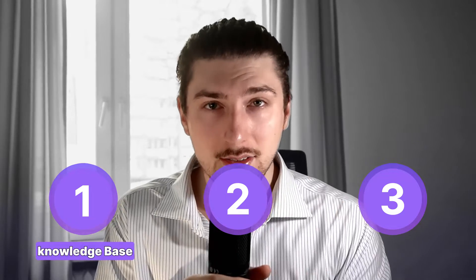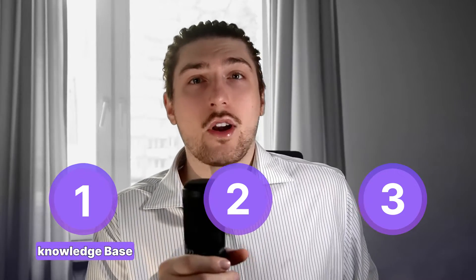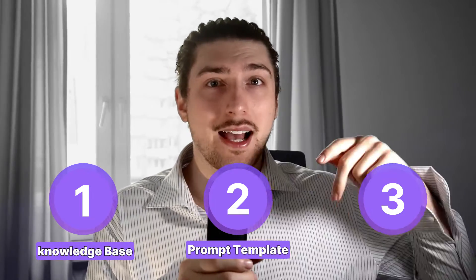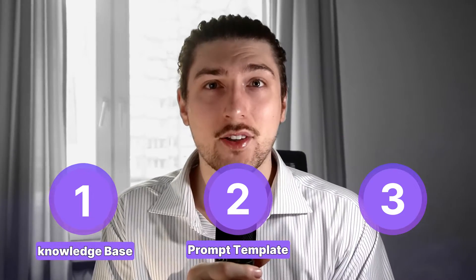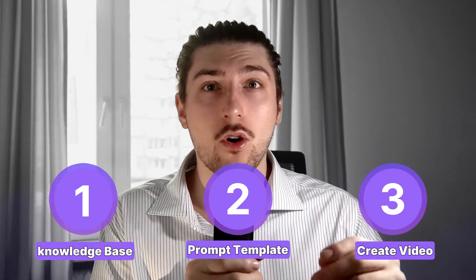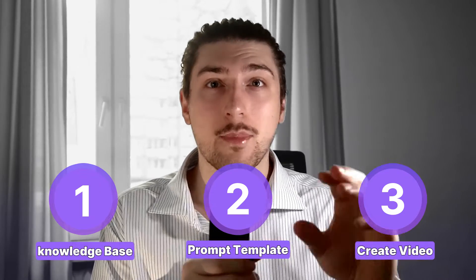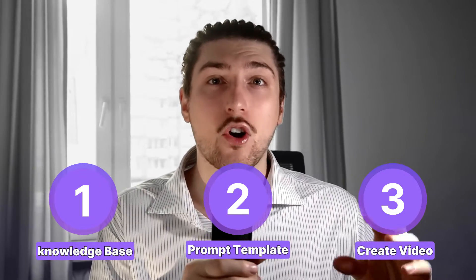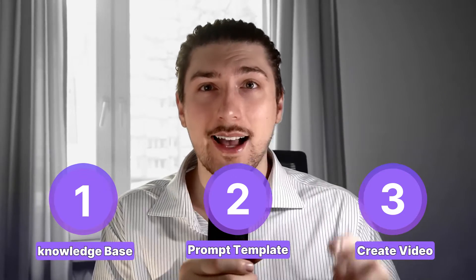I'm going to break this down in three very easy to follow steps. First, we're going to create a knowledge base about our brand. Then we're going to create a prompt template that has access to that knowledge base. Then we're going to use the prompts that the prompt template makes to create high-quality assets.